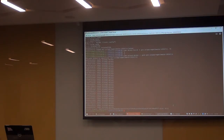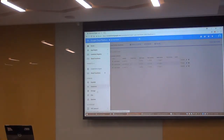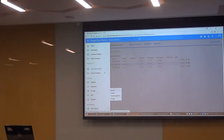Now we move to the container registry to see if we have an R image. This is the Google UI and here you can see that a new image has been created with the name R.